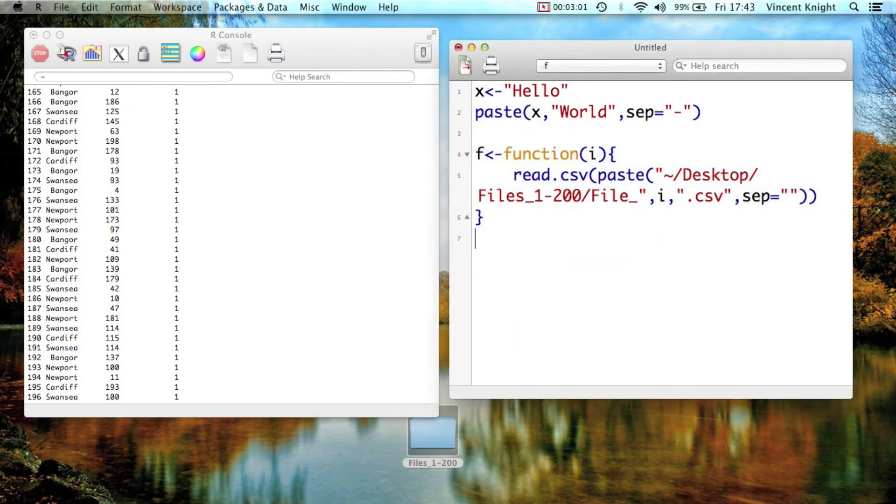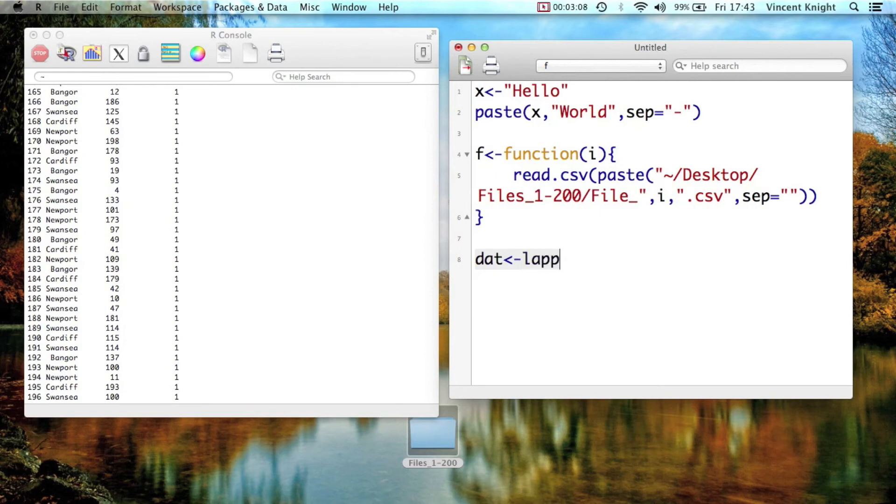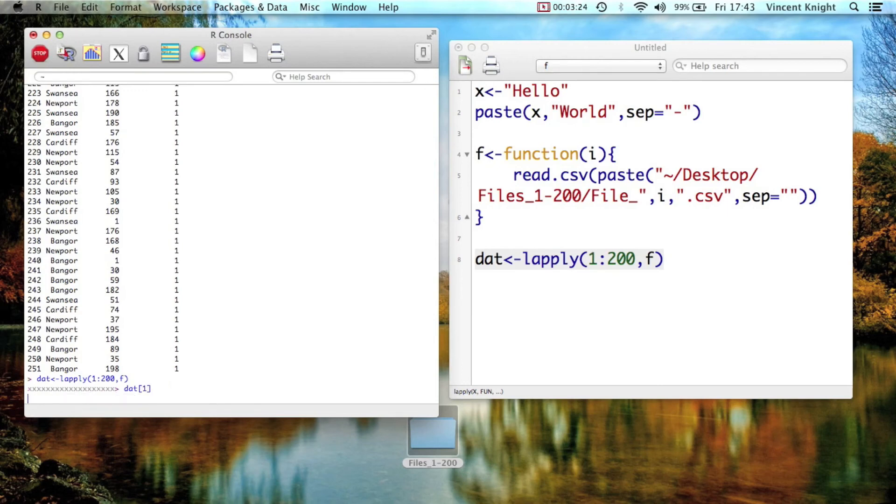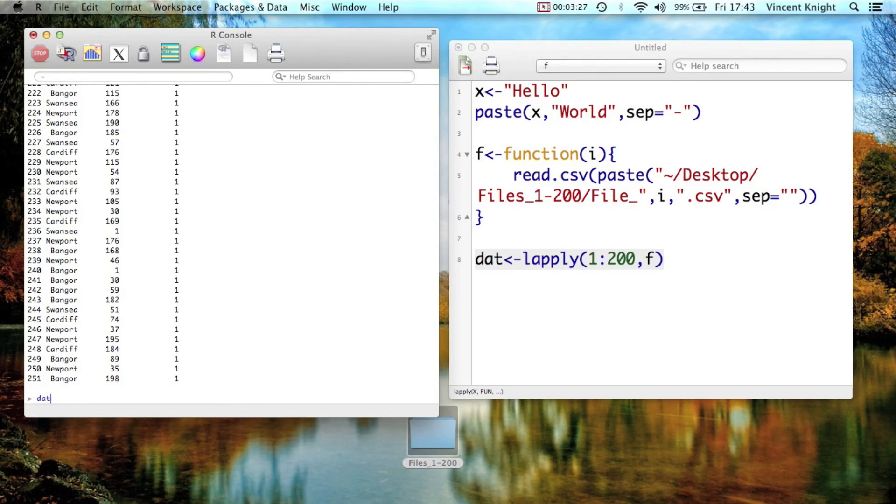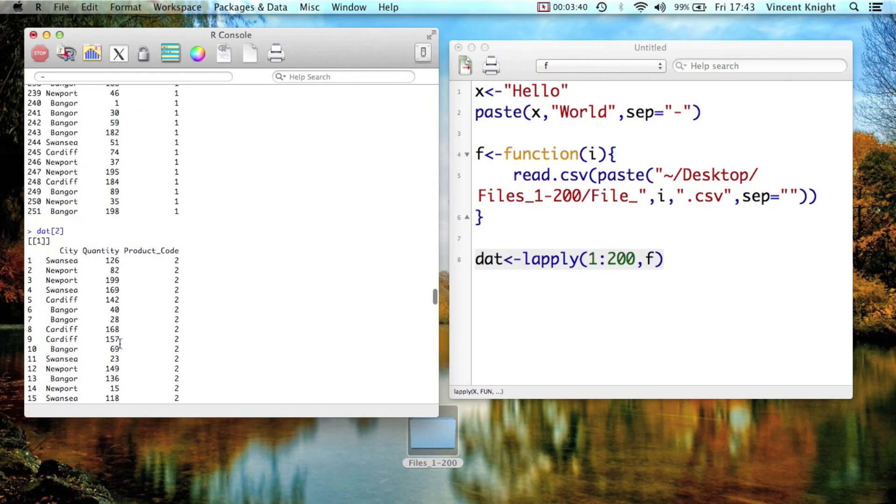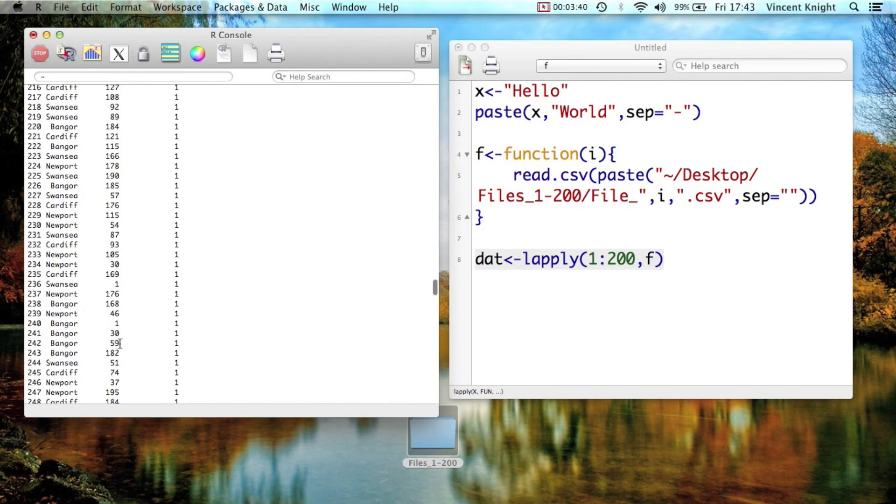And so, if I now just use what we did in the previous video, which was an lapply, for example, so we want to lapply to the vector 1 to 200, the function f. And now we run that, that's importing all those data sets. And now if I look at dat1, that's that same data set, they're all in there.